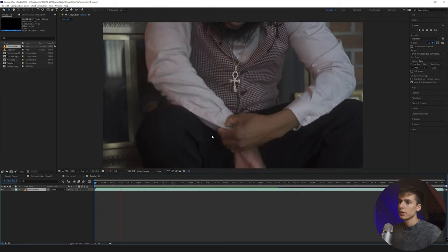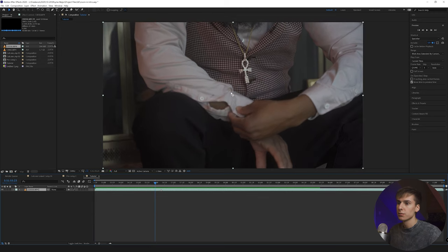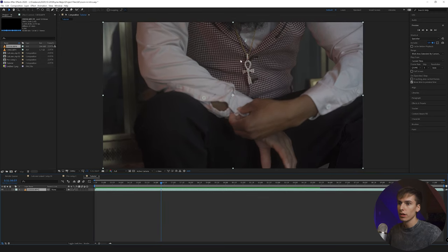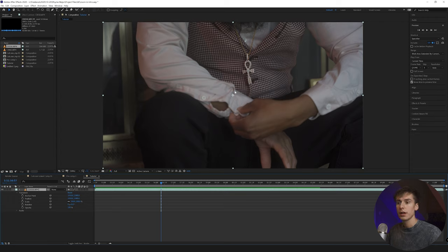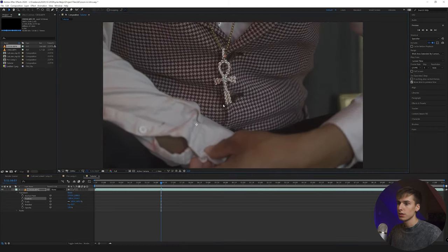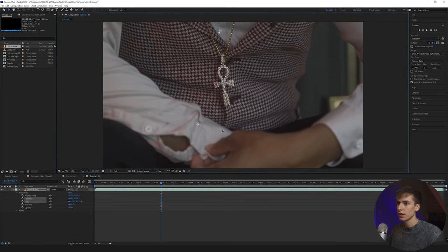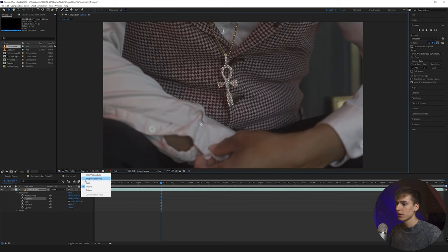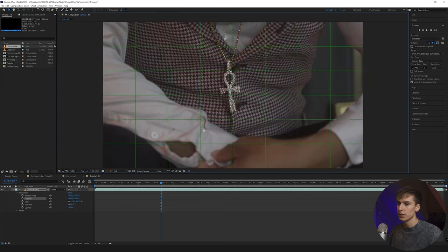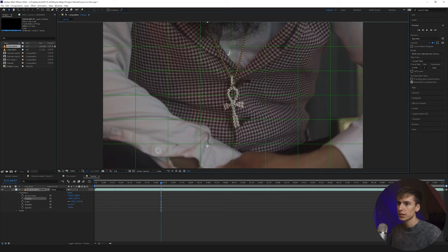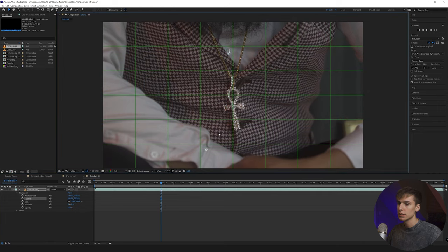Alright, let's get into the tutorial. I've pulled up After Effects and this is the clip we're working with. You want to have some focus point that you're going to zoom into — I have it marked out where the chain is. Ideally, do this on a tripod with the object centered in the frame. I'm going to zoom in and center it up a little bit, then click proportional grid to see where the center is and try to center the chain as best as possible.